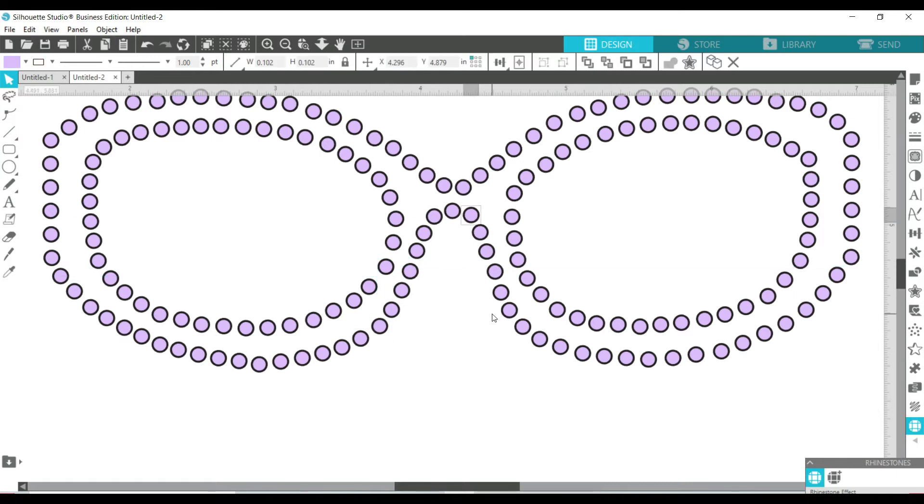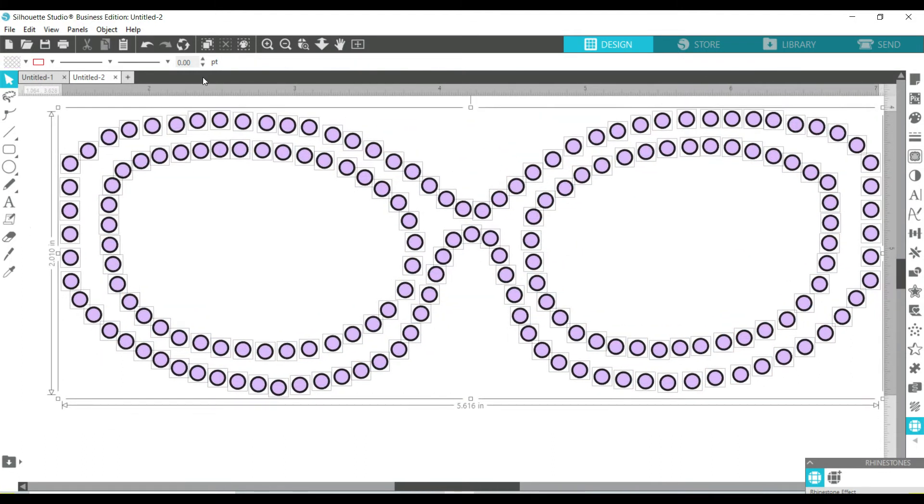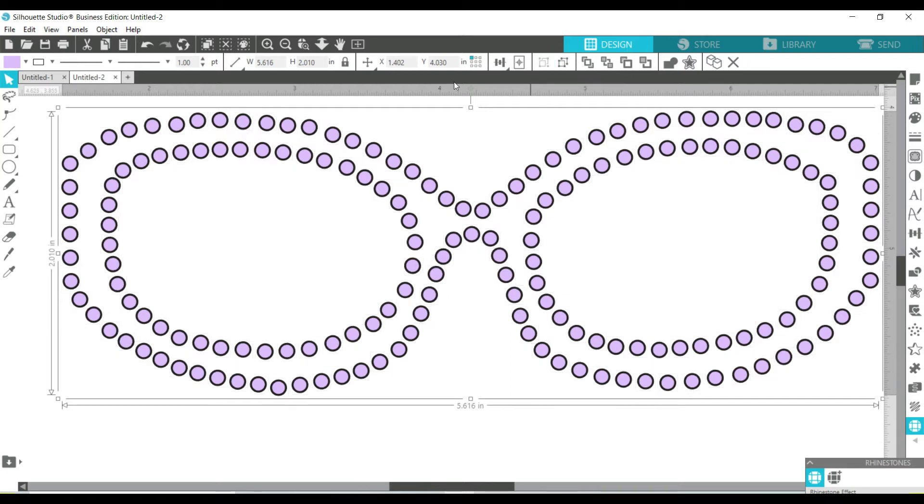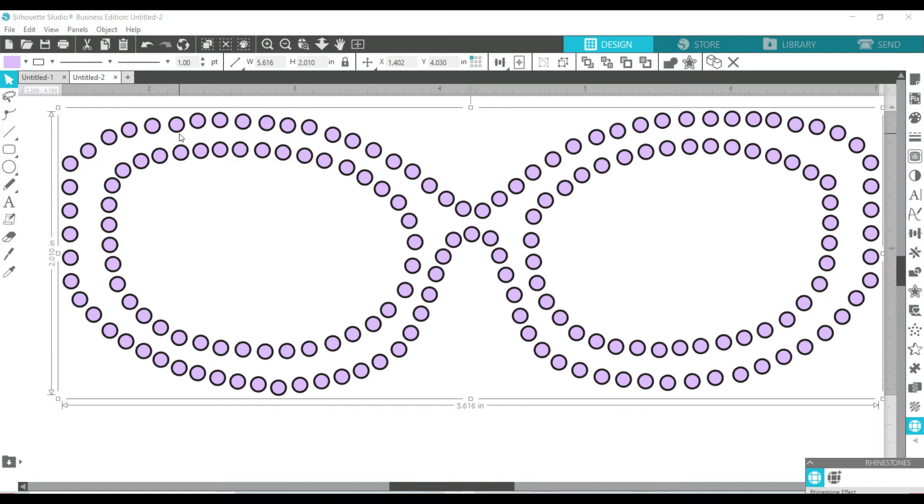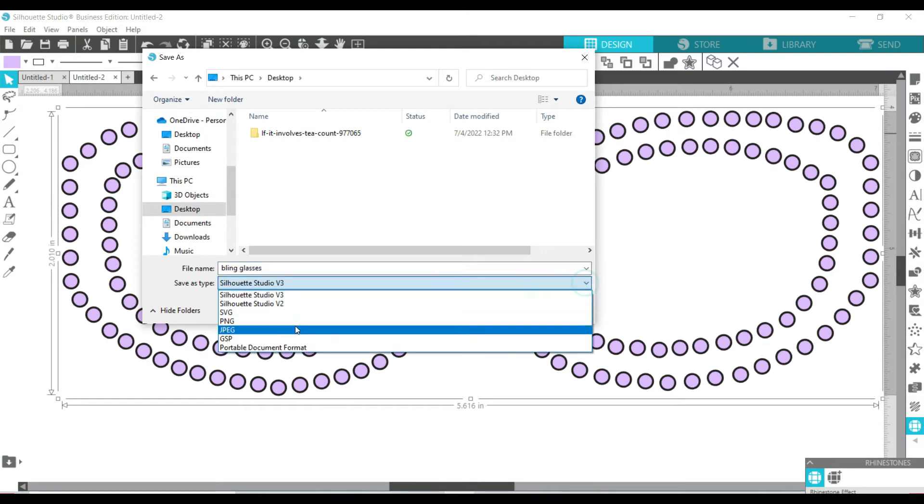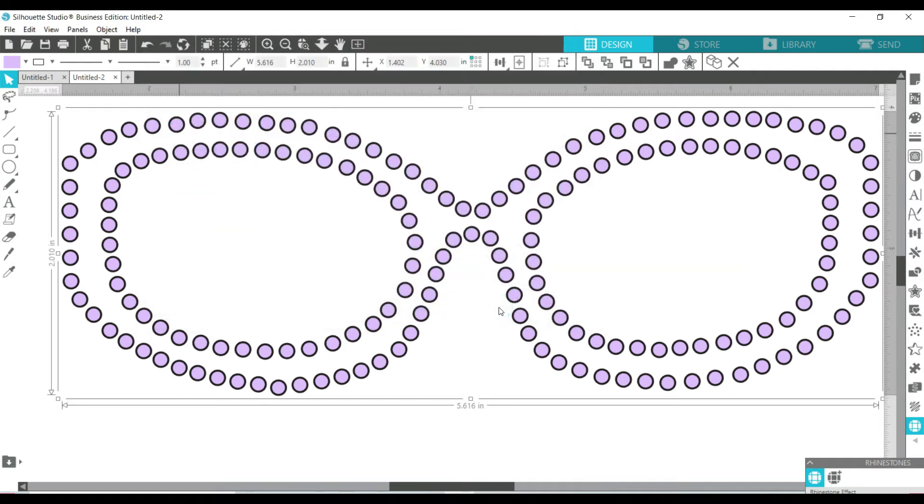Now I'm ready to group them all together and save it. I'm going to go over here, save as, save to hard drive. I'm going to save it onto my desktop as bling glasses. I'm going to save it as an SVG file. Click OK. Now I'm ready to go to Cricut Design Space, upload it there and get ready to cut it out.